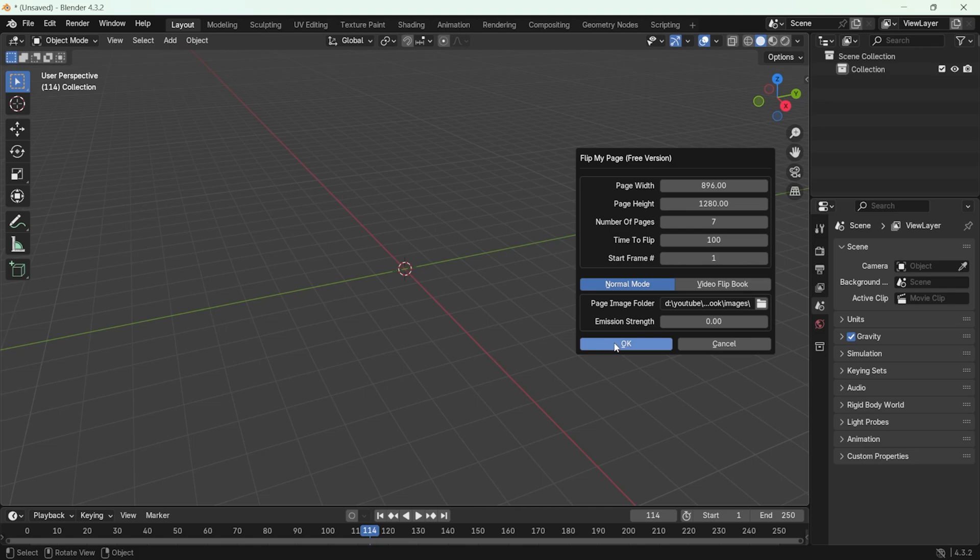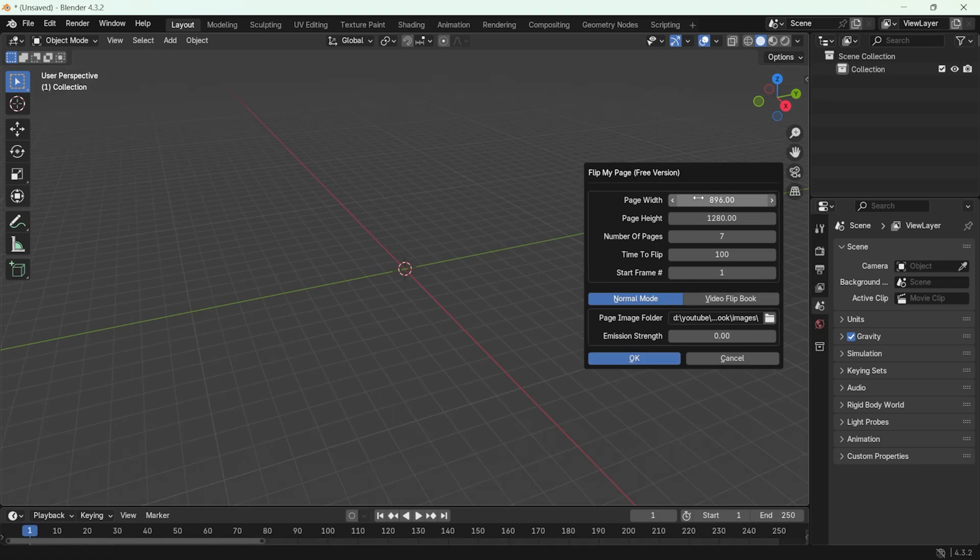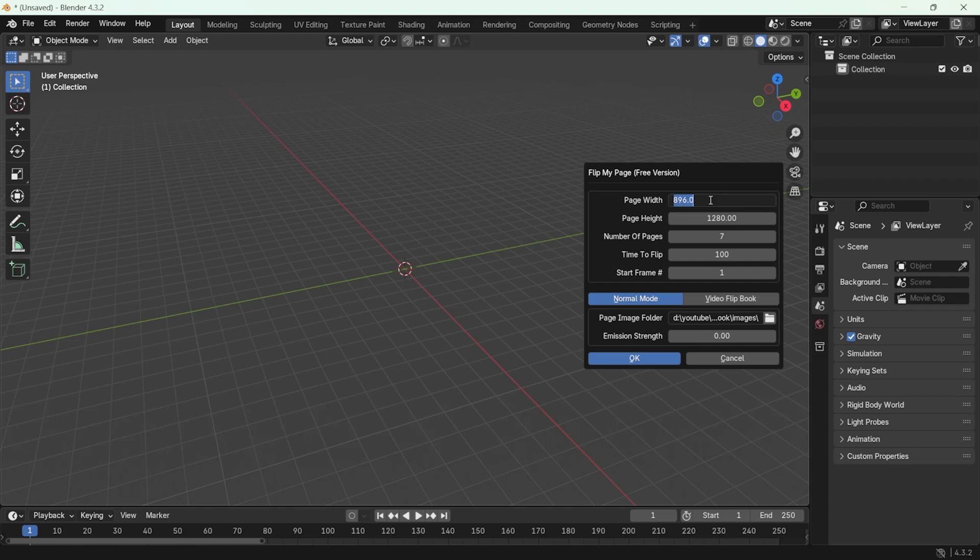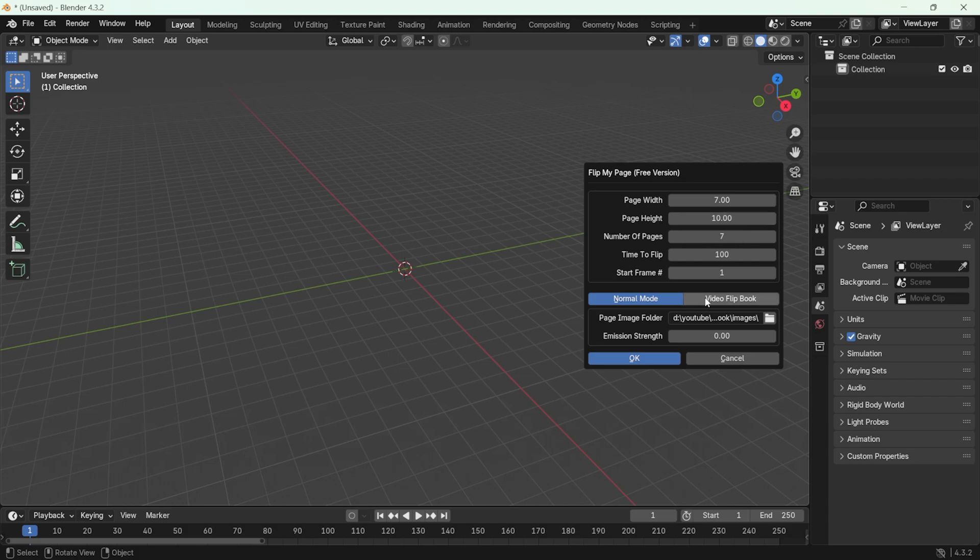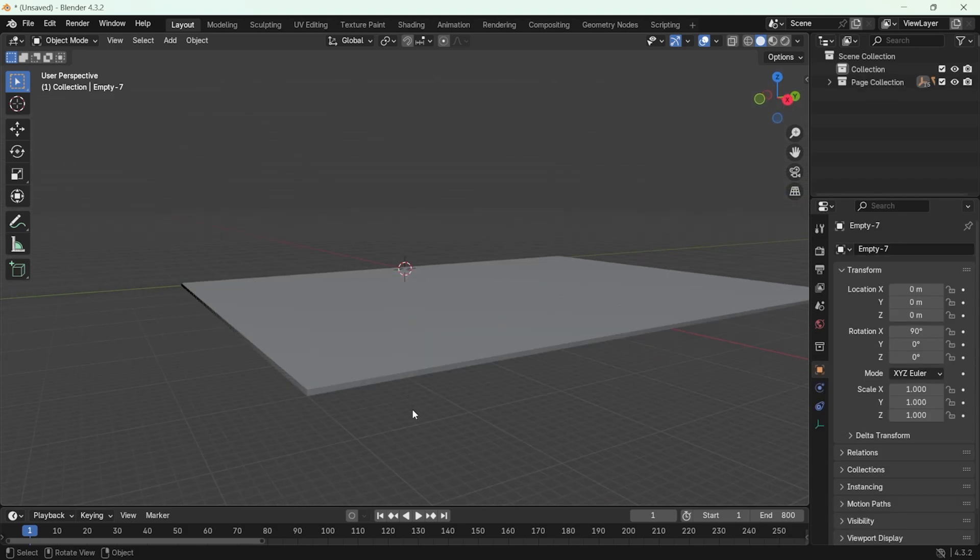Instead of entering the exact pixel values, it is better to input the aspect ratio. So I change and adjust it to 7 to 10. When we click the OK button, it will generate a book-like animation.